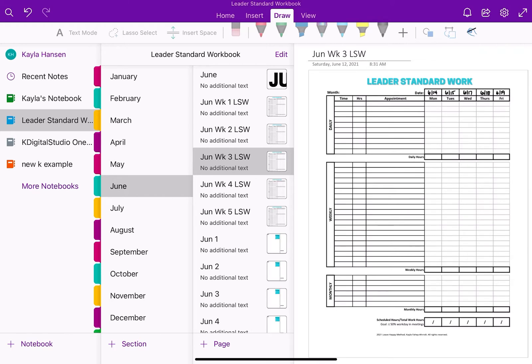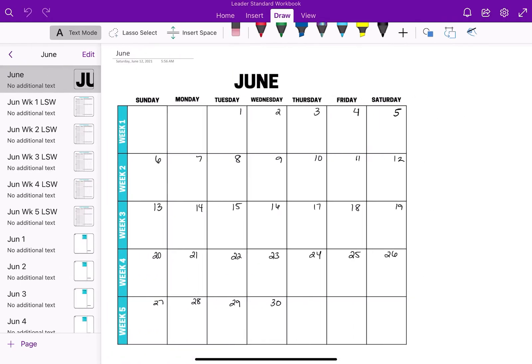I use Microsoft OneNote for this planner. I often use other apps like GoodNotes, which doesn't have the same functionality, so I'm really excited to discover OneNote and start building a digital planner in it.